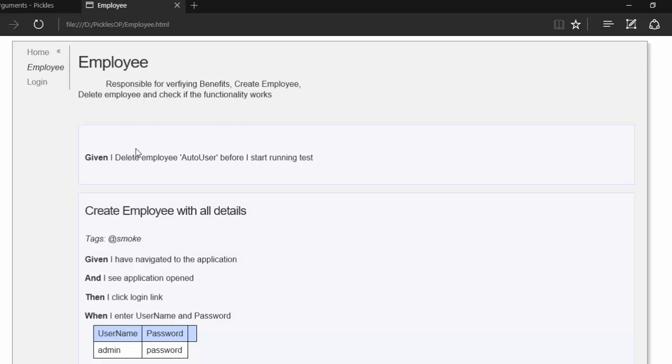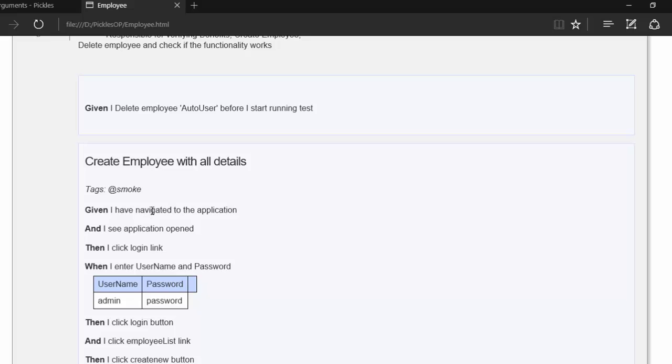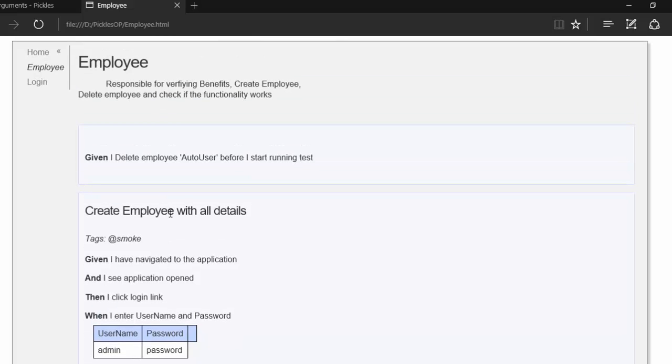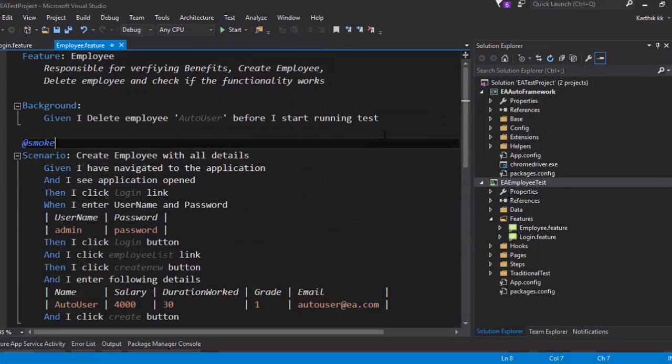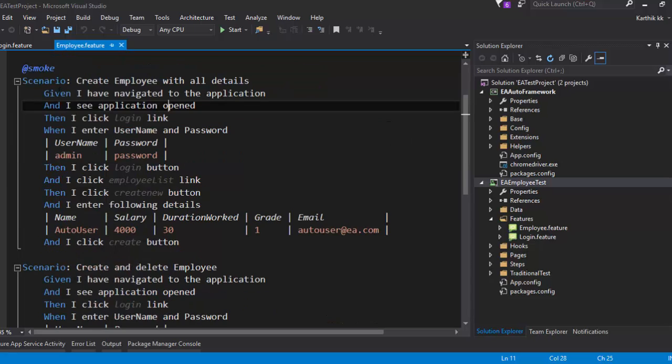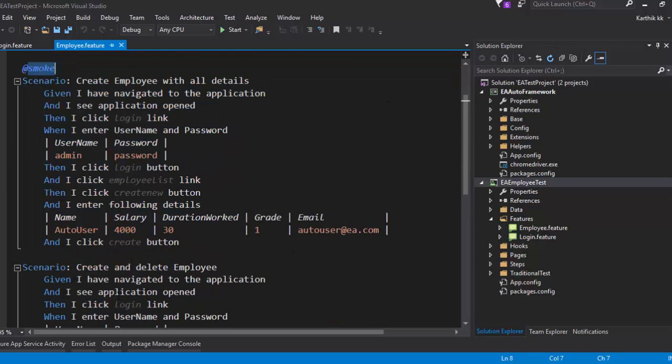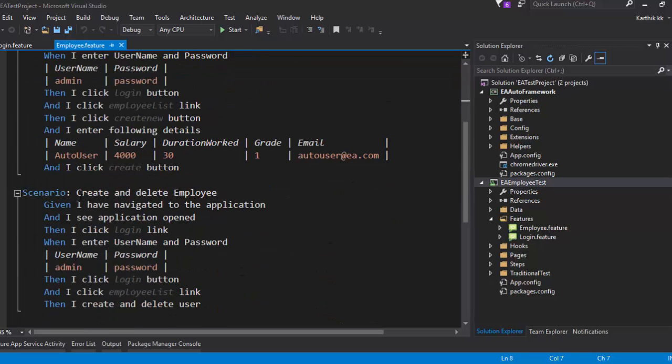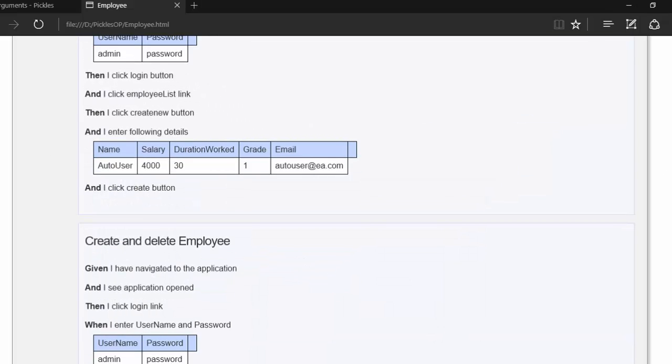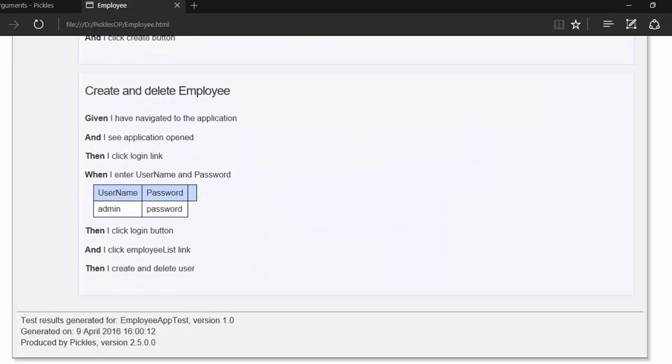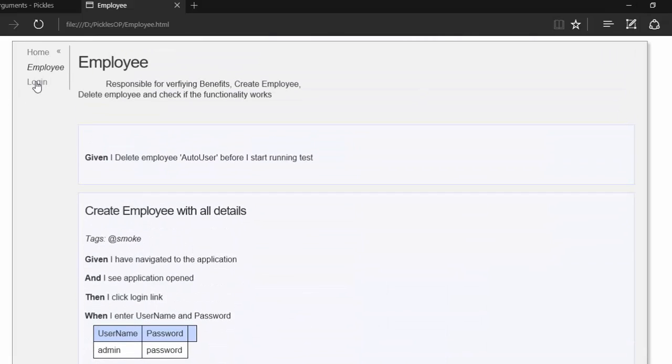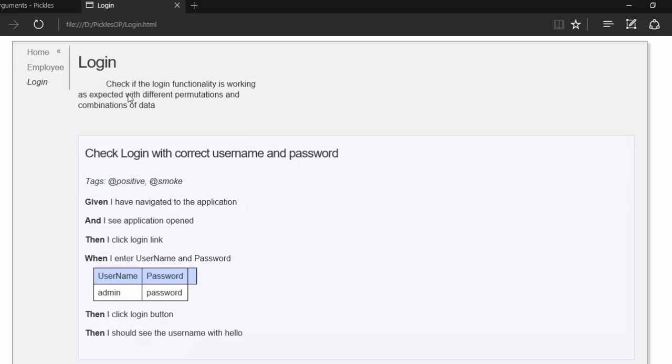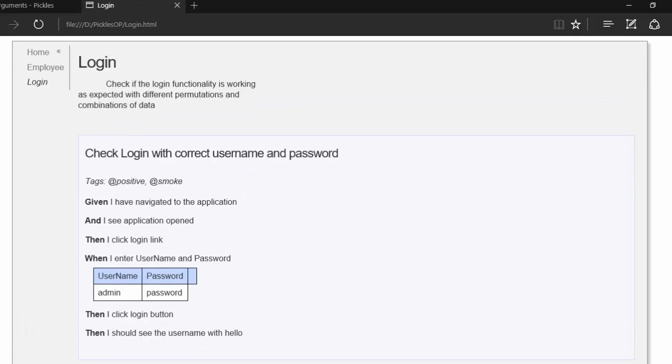If I click the employee, you can see that it's neatly bringing up the information on the feature files which is sitting in our Visual Studio. As you can see, this is the feature, this is the background, and this is the scenario with the smoke tag. And here's another scenario. You can see all this information is neatly designed and generated for us. If I click the login, there we go. This is the login information. But this is not kind of very cool even.